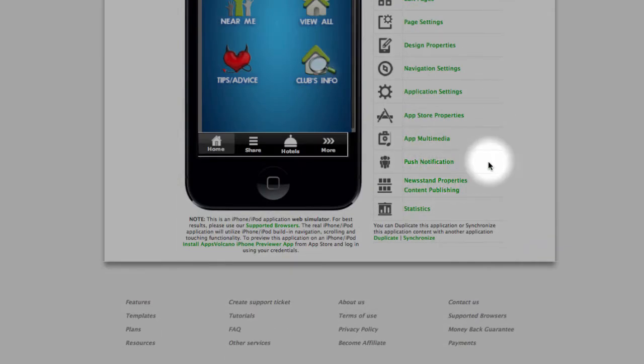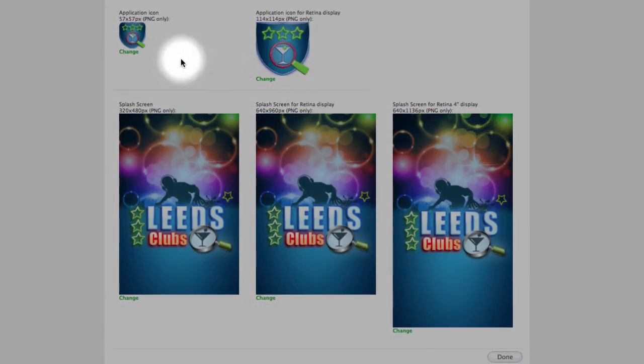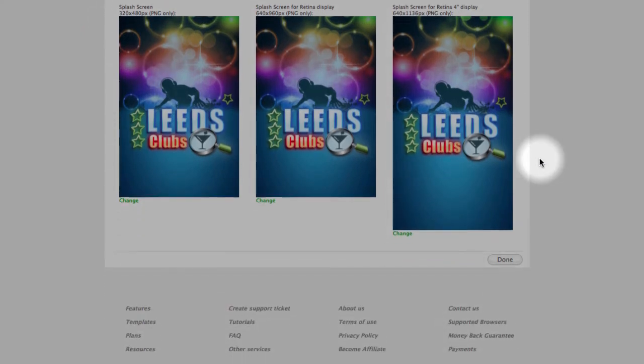Next one, what we have is app multimedia. Two different kinds of icons. This is about dimensions. Splash screens.